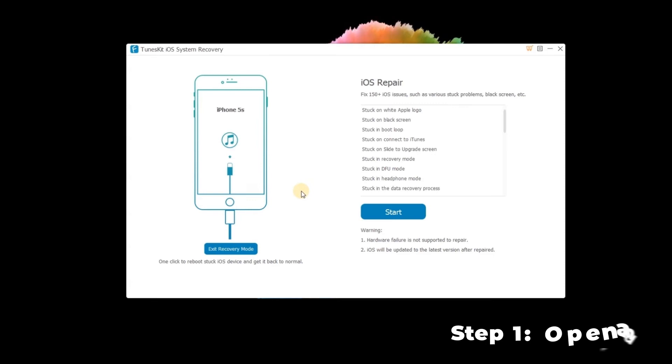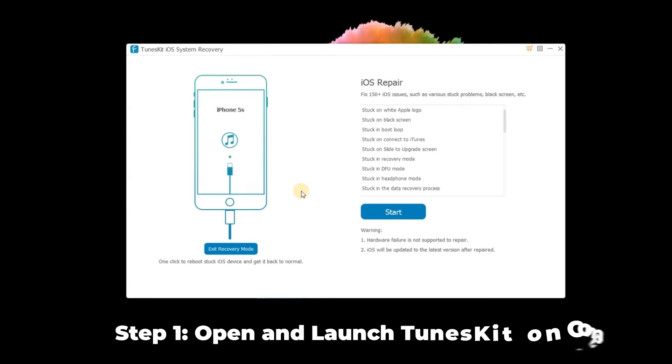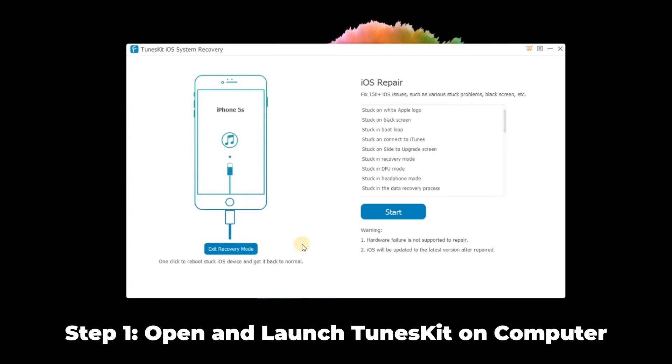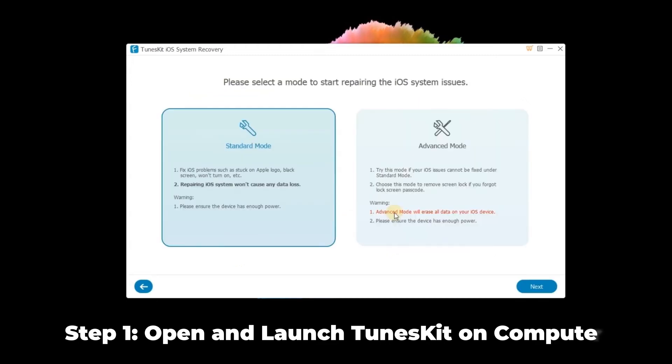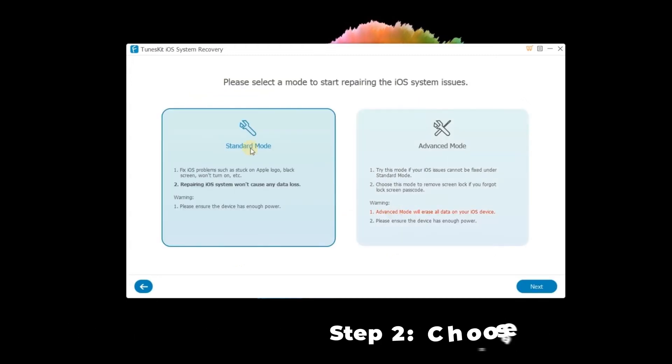Step 1: Open and launch TunesKit on computer. With the help of a USB, connect your iPhone to your computer. Then click the start button.